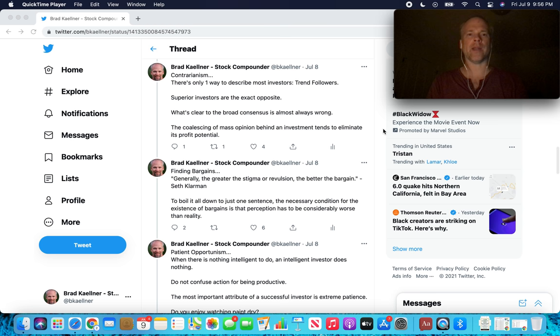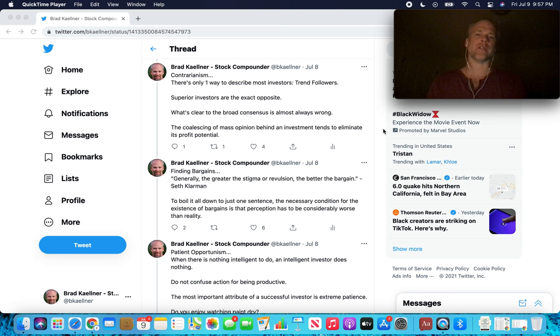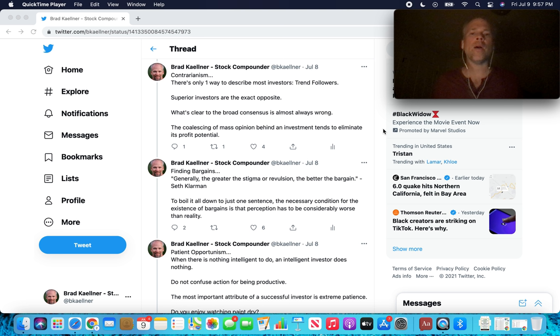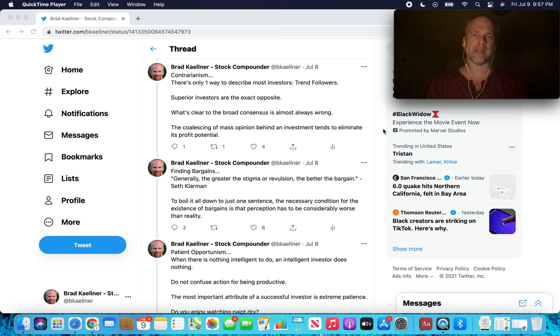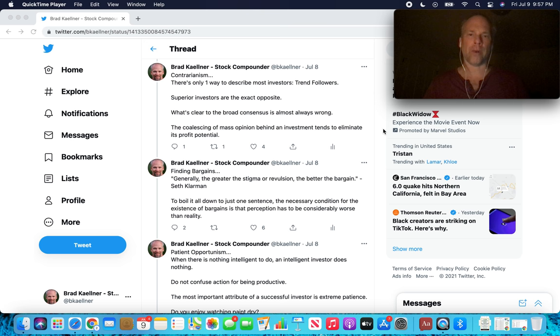Contrarianism. There's only one way to describe most investors, trend followers. I just talked about that in the last tweet. Superior investors are the exact opposite. What's clear to the broad consensus is almost always wrong. The coalescing, why is it wrong? The coalescing of mass opinion behind an investment tends to eliminate its profit potential. If everyone thinks something is a great investment, they will bid it up to a price where it is no longer a great investment because nothing is a great investment independent of price.